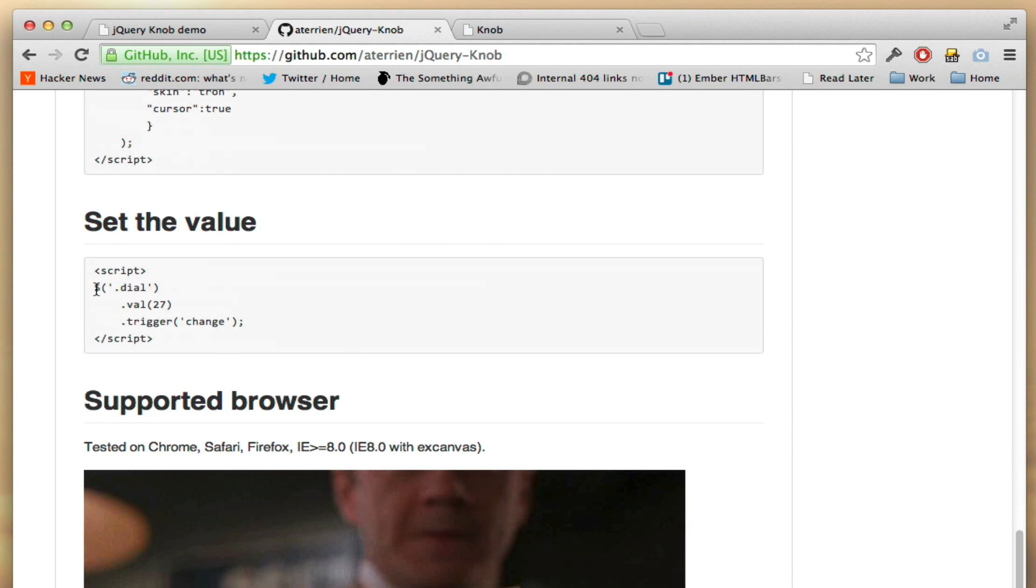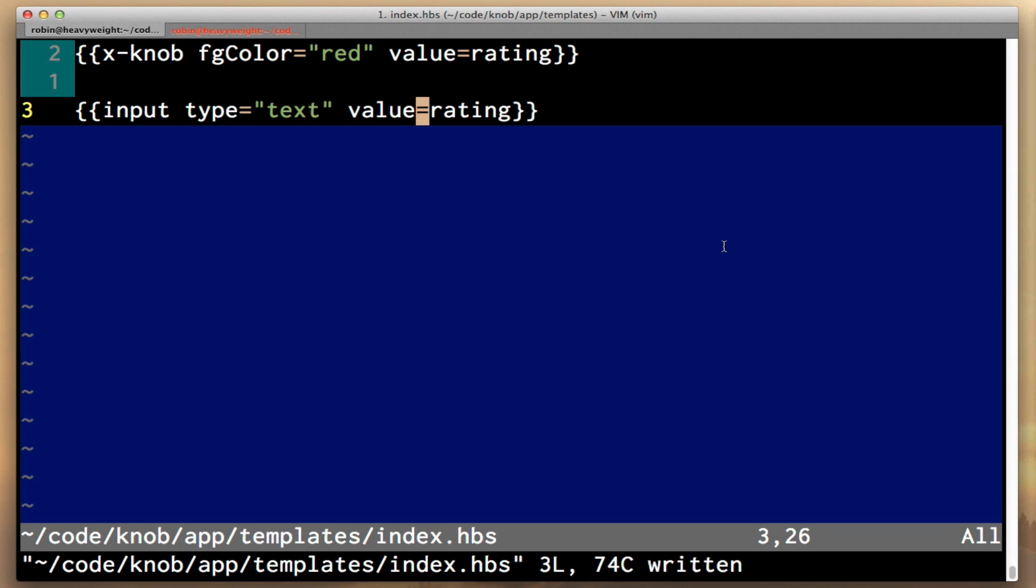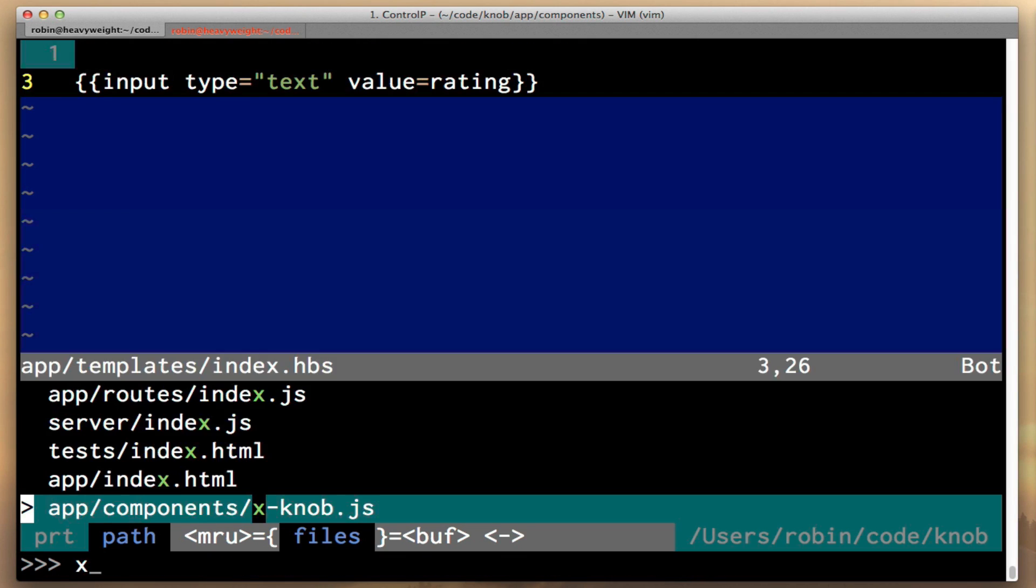So fortunately the jQuery knob has an API for this, and what you do is on your element, you can call val with the value, and then call trigger change. So let's go back to x-knob.